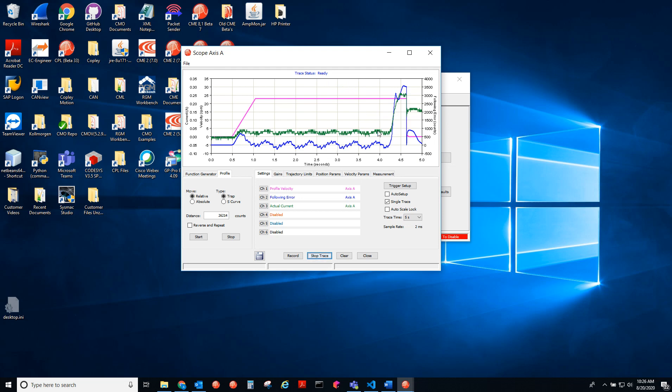I hope this was helpful in showing how to use the scope and test the homing routine. Now we'll test some moves out. So if we go to the profile tab,